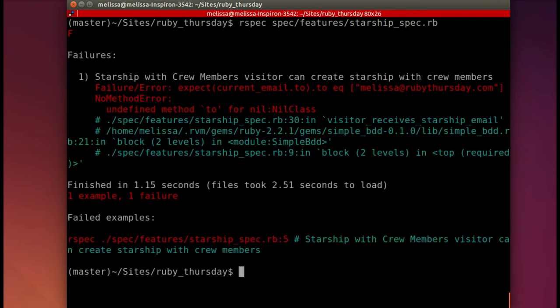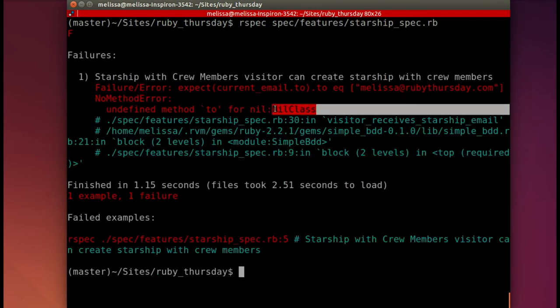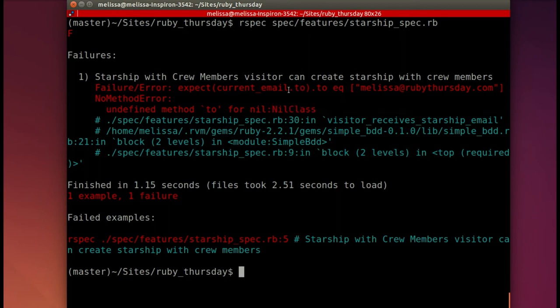Let's run the spec again to see where we are. And now we're getting a new error. So that's progress. It's saying undefined method two for nil class. Well, that two refers to current email. So that means it can't find the current email. So now we should add the mailer.